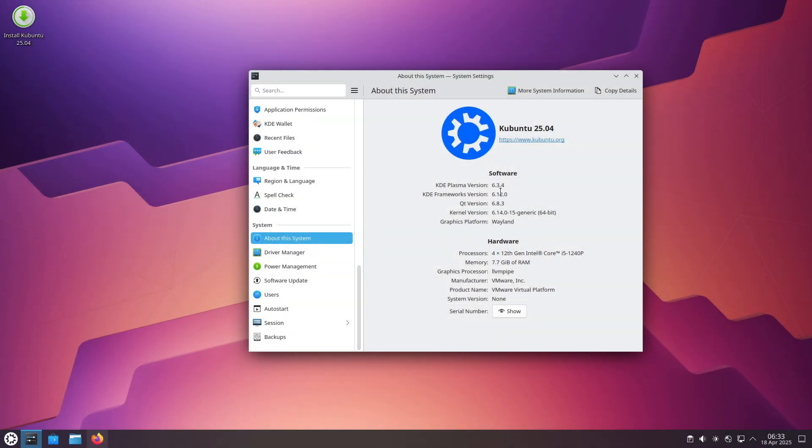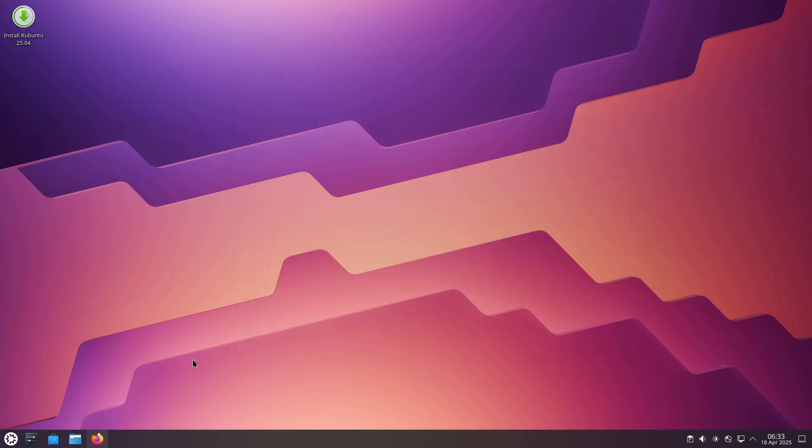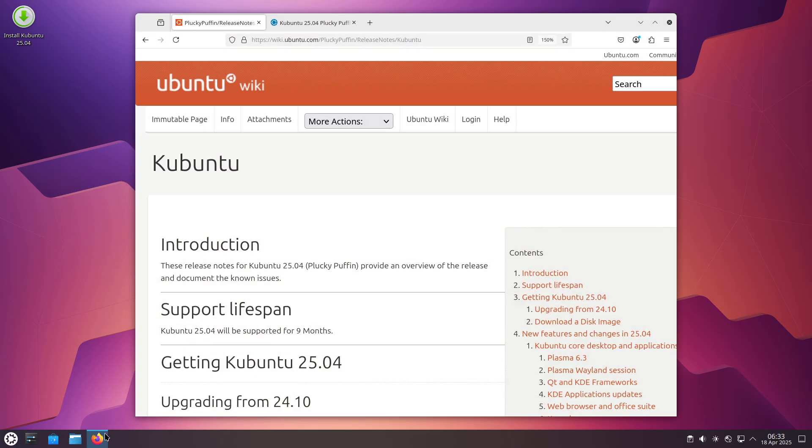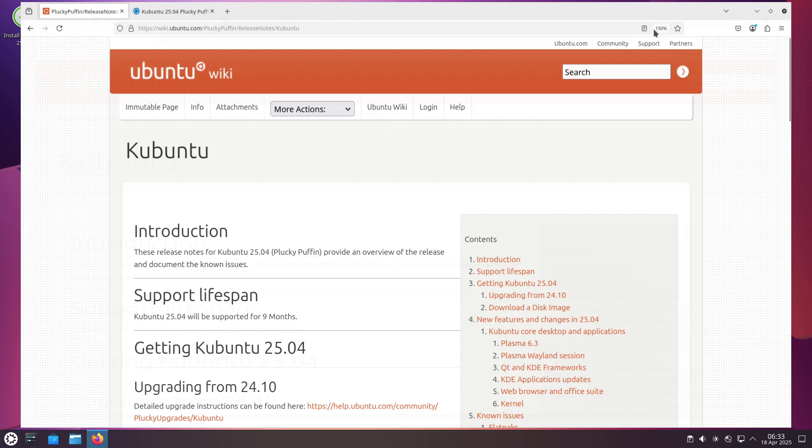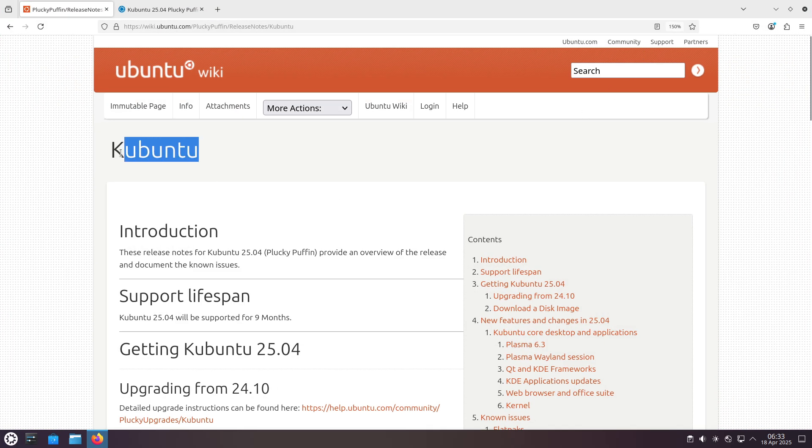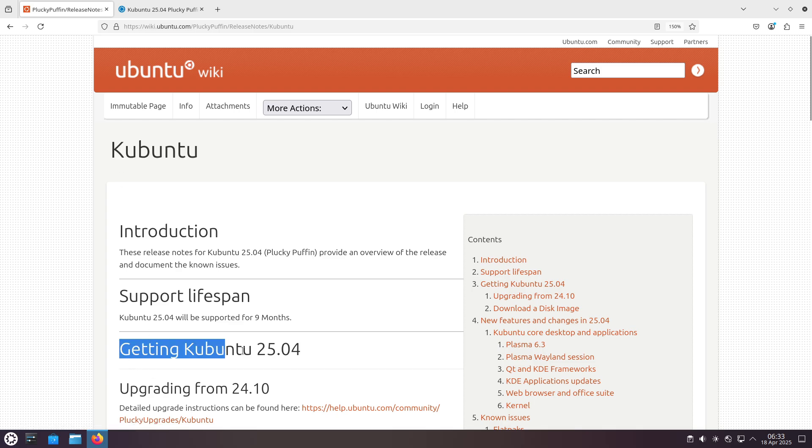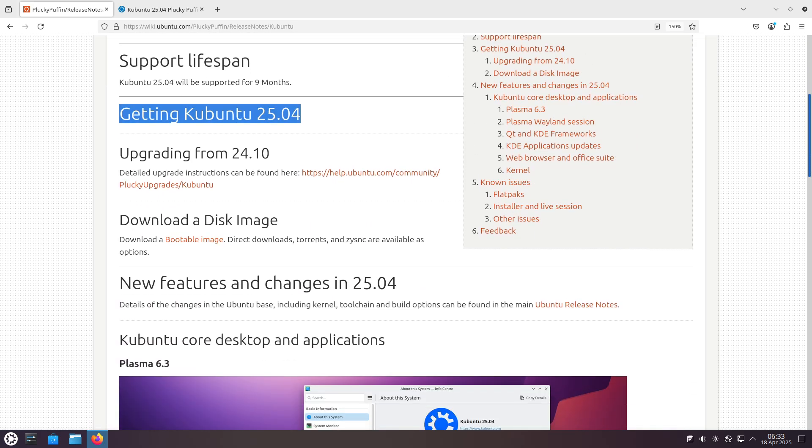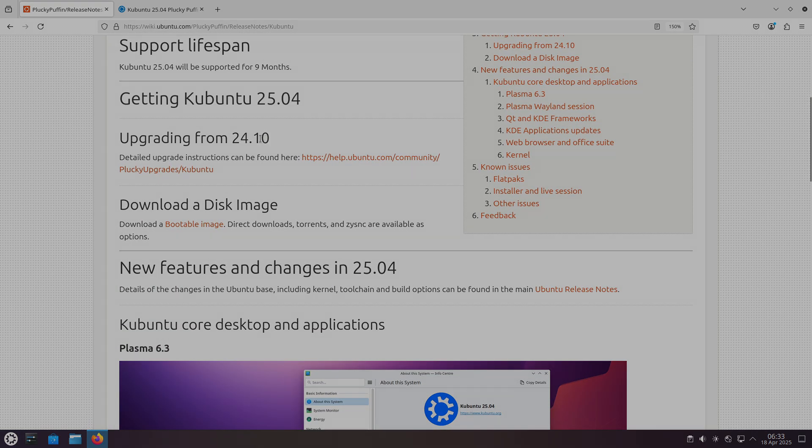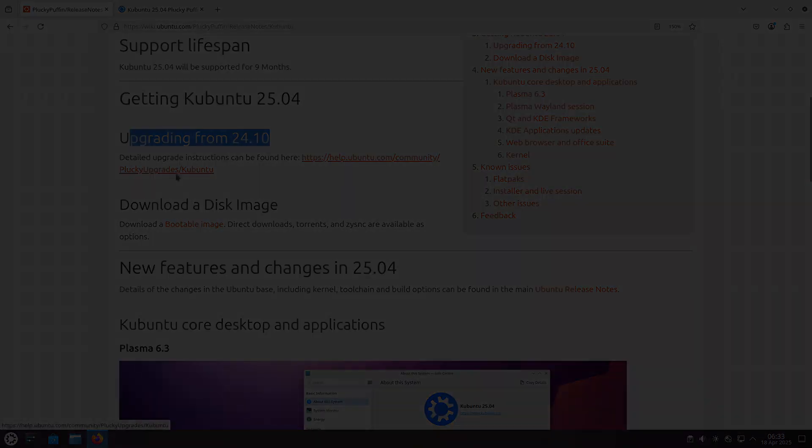Kubuntu, on the other hand, highlights KDE Plasma 6.3 and KDE Gear 24.12.3, a polished day-to-day application set, and a default Plasma Wayland session with QT 6.8.3 and KDE Frameworks 6.12.0.